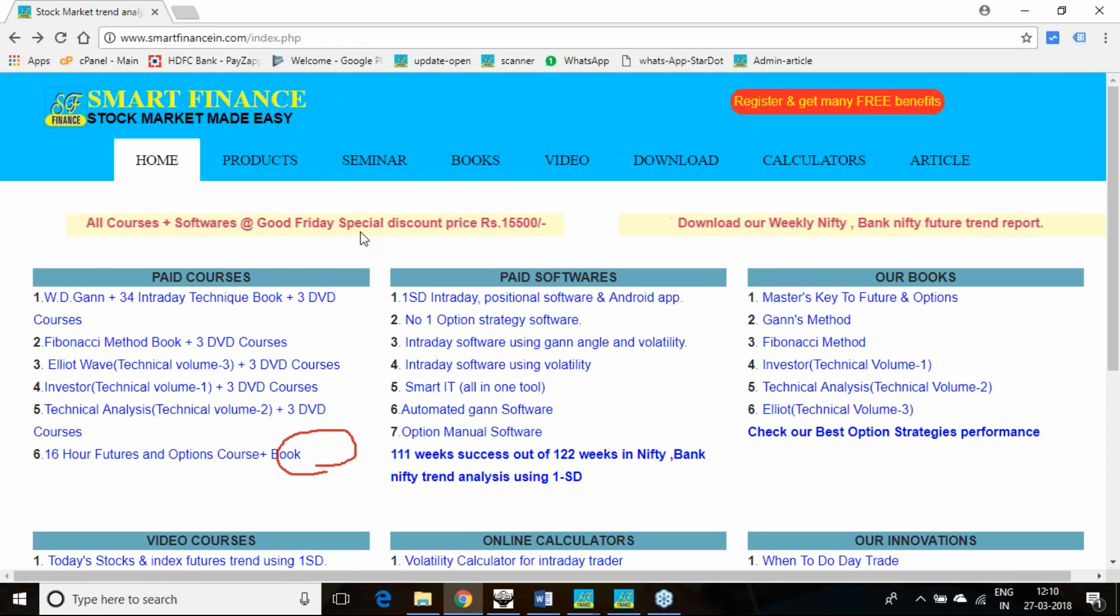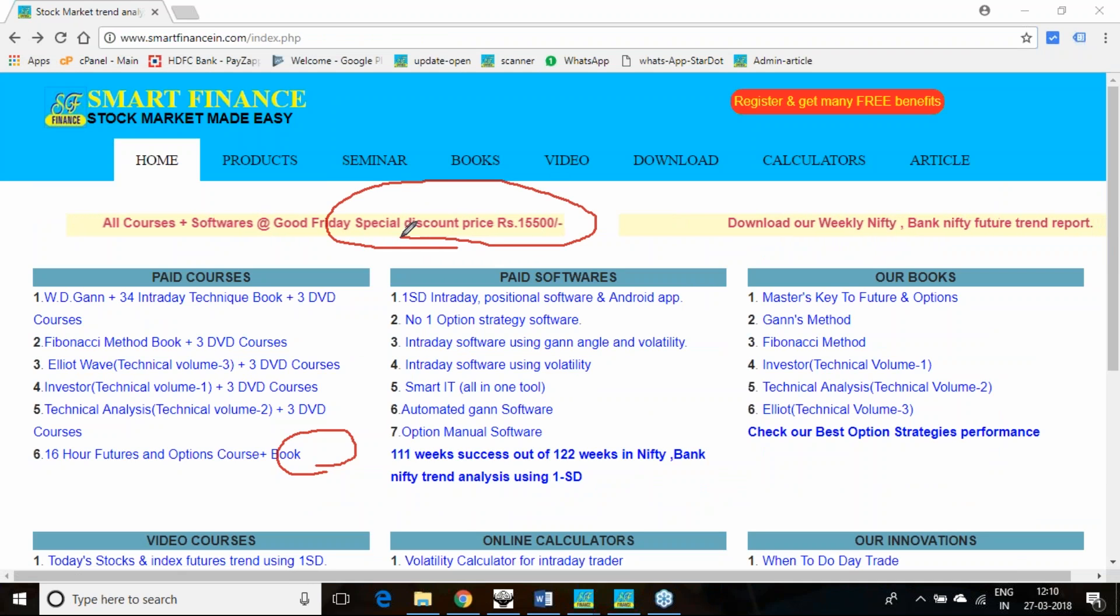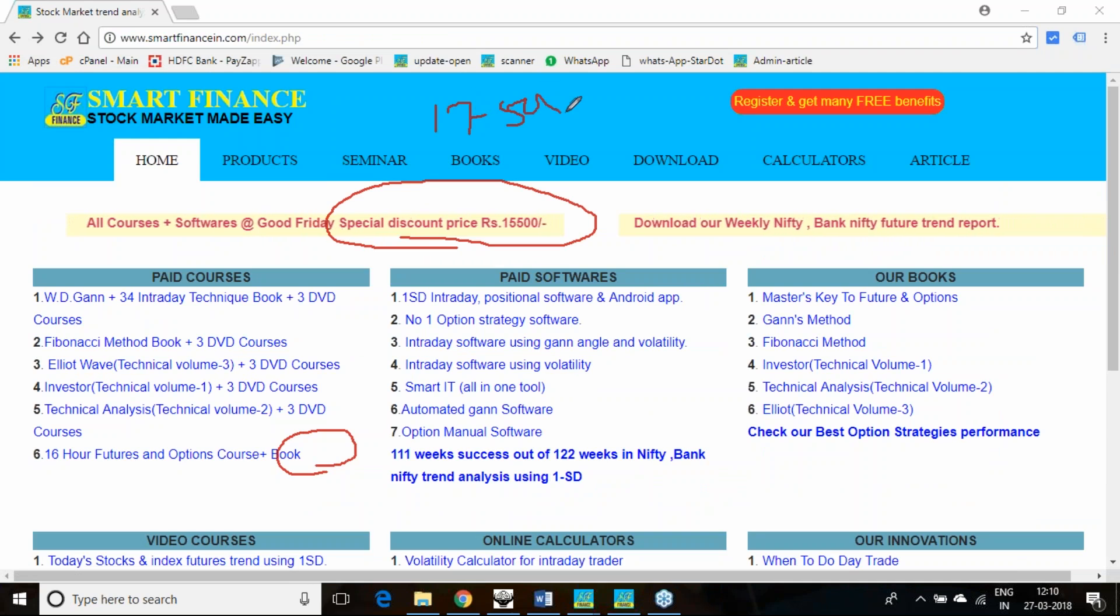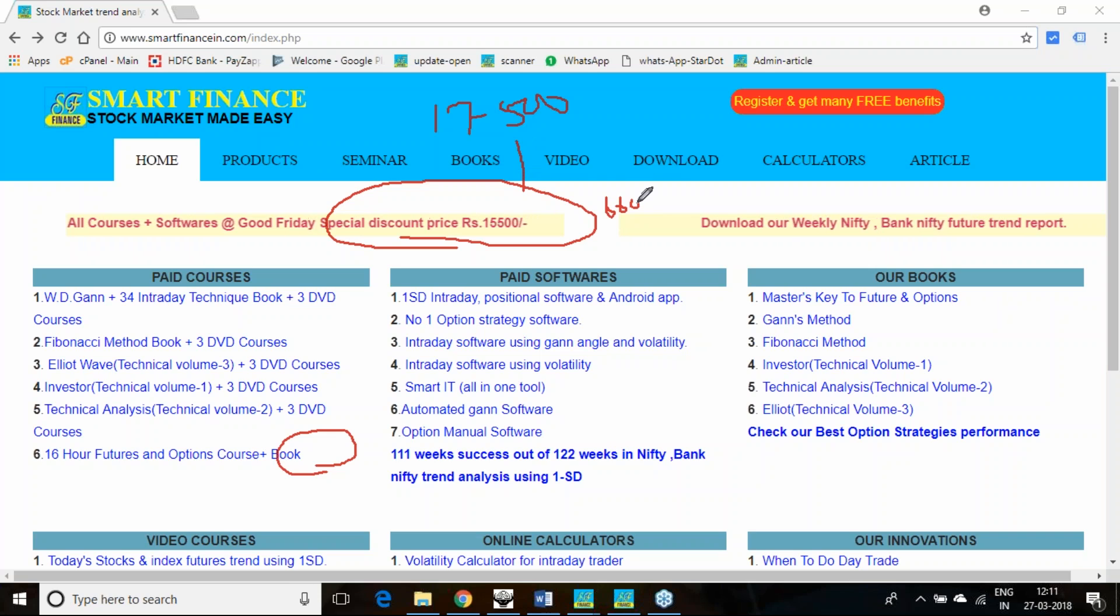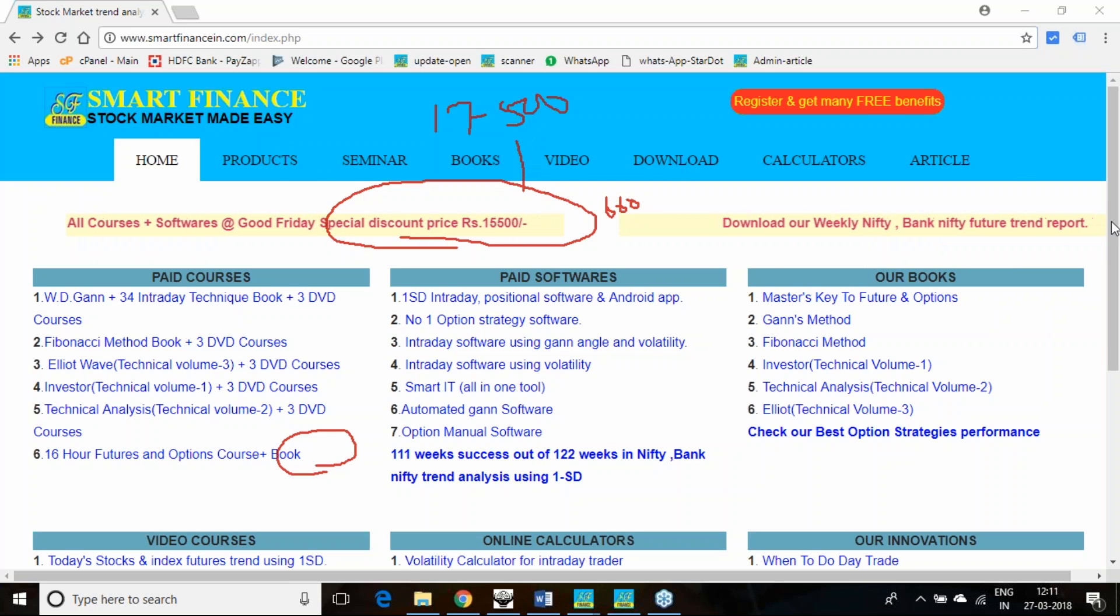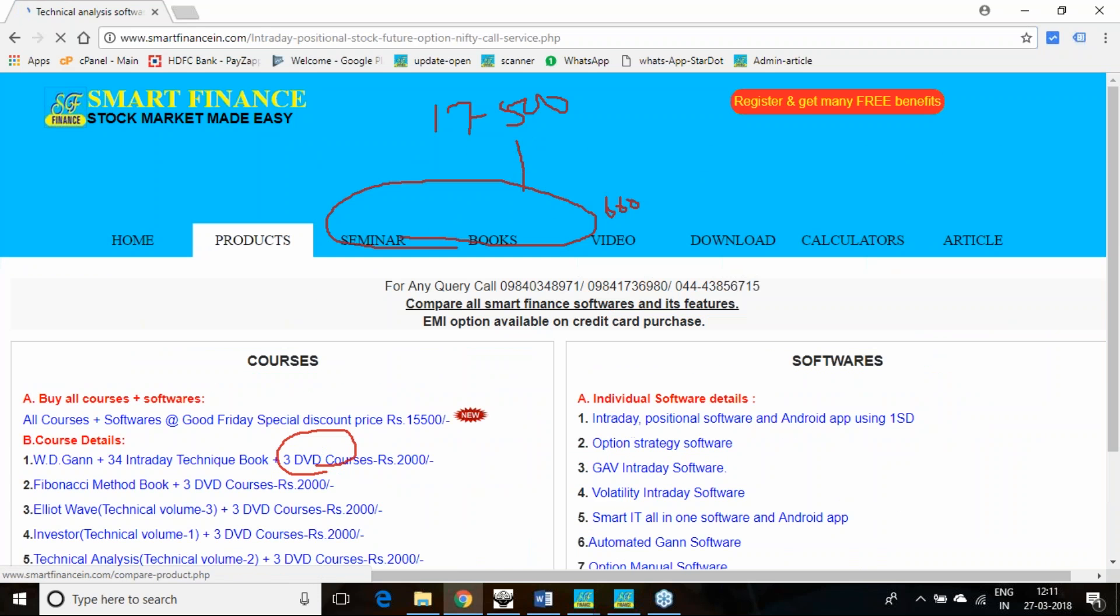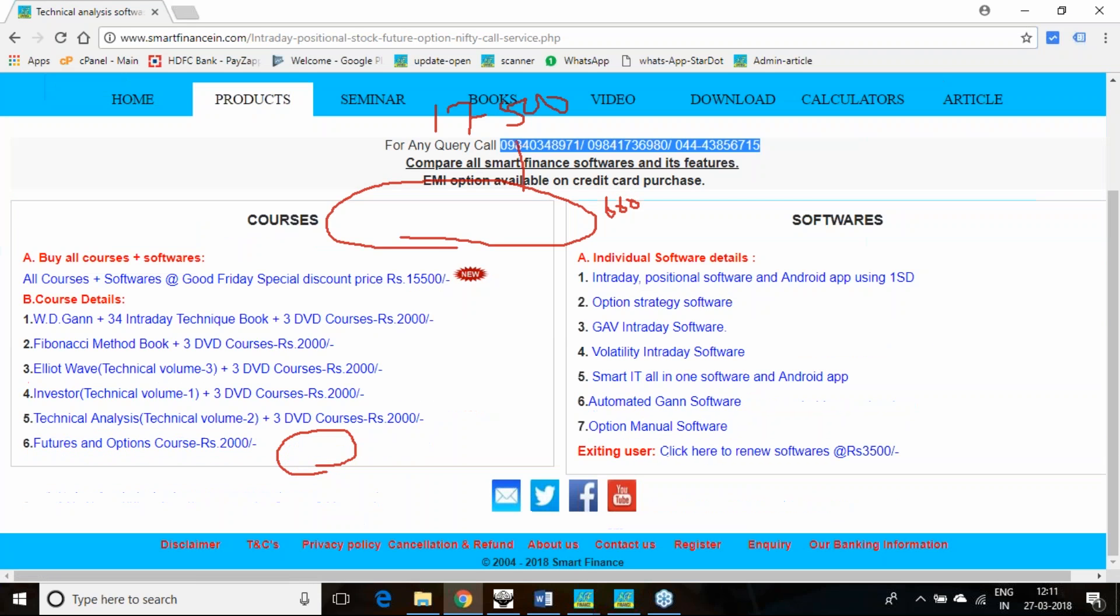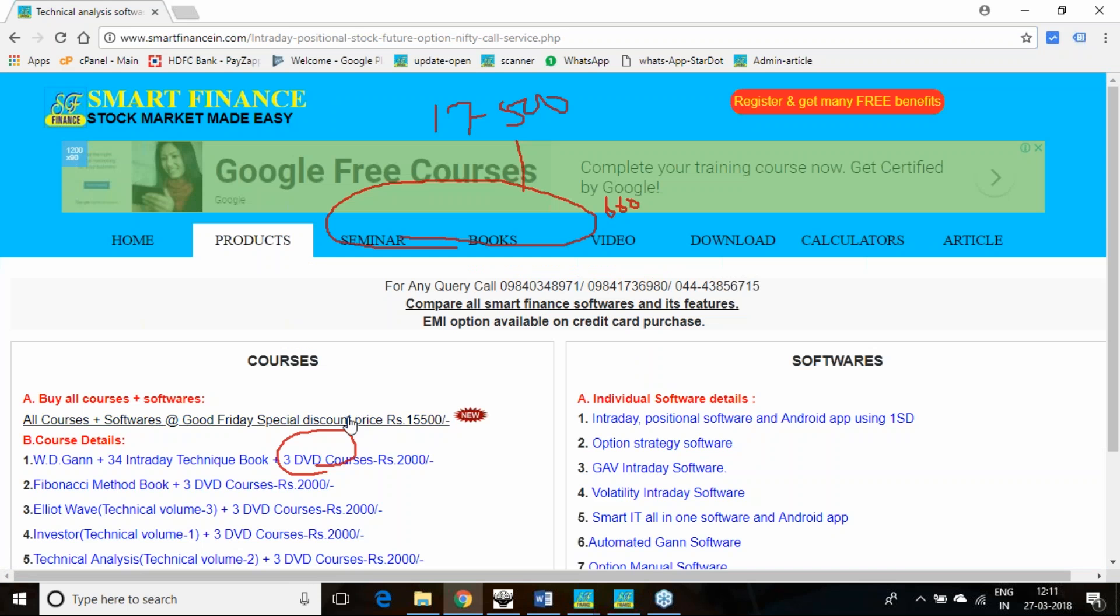We are running a good offer for this Good Friday. All our courses and software which used to be available at a regular discount of 17,500 is currently available at 15,500 plus 660 as the GST. If you wish to avail this particular offer then call to our sales numbers here or else directly go to the product link. In the first link itself you will get the details by clicking here also you can subscribe.